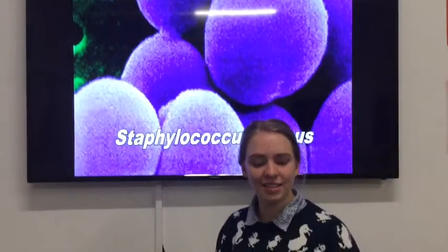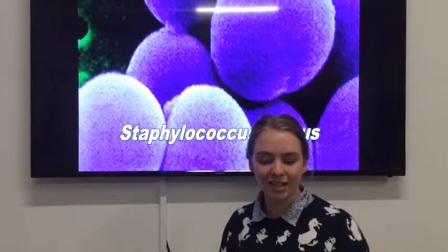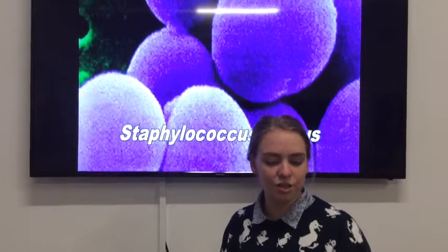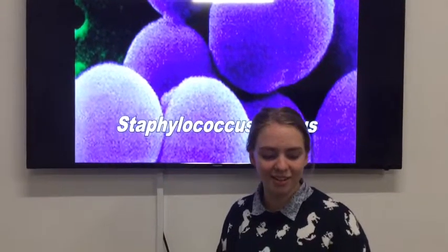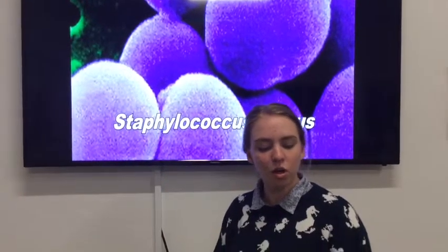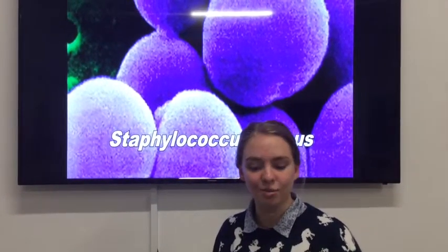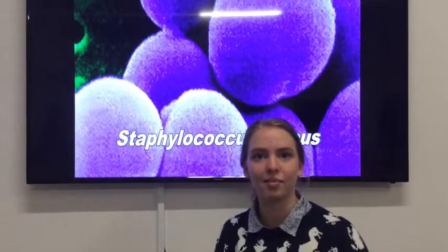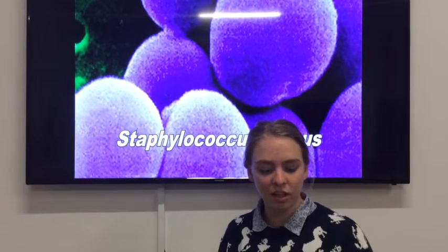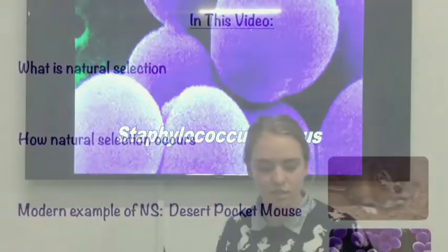When it was recognised as resistant to the common cure, scientists quickly found a new antibiotic that killed this new bacteria. Not long after, though, the same natural selection process happened and kept happening. Now Staphylococcus aureus is multidrug resistant.